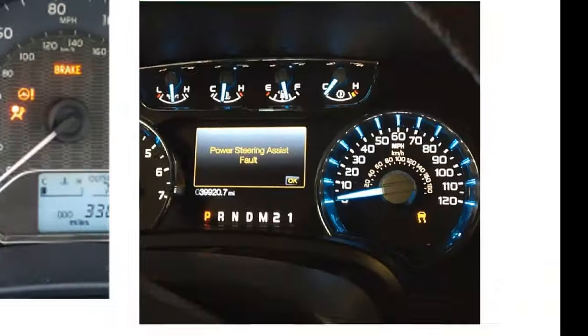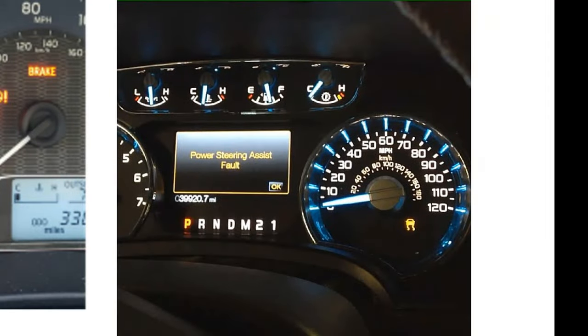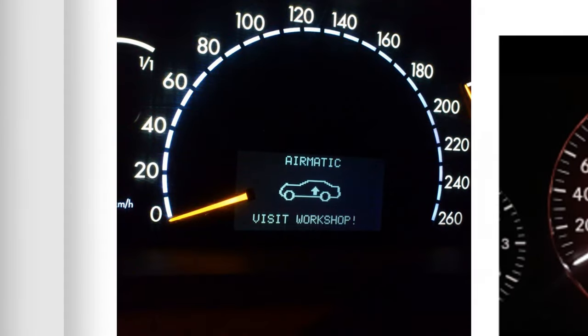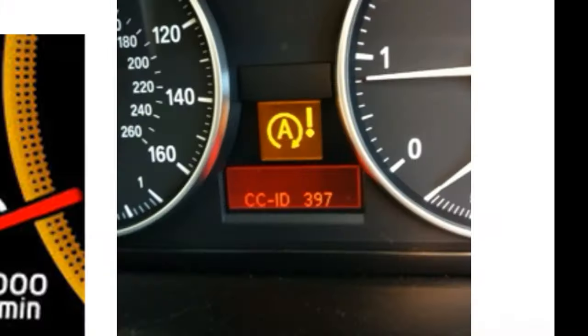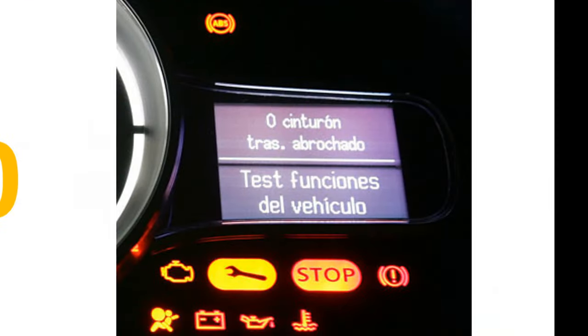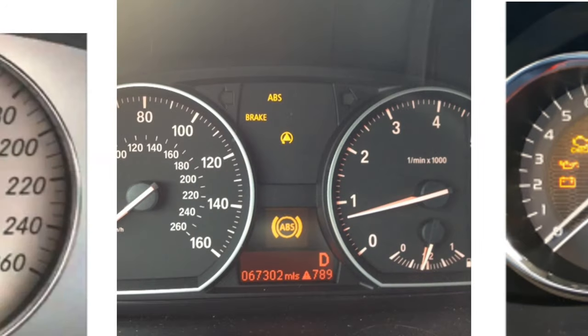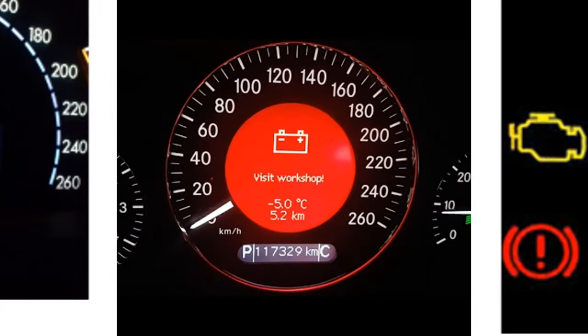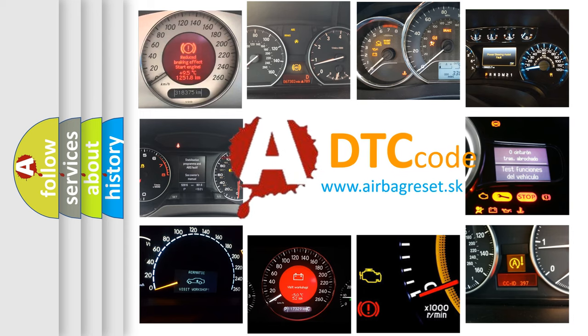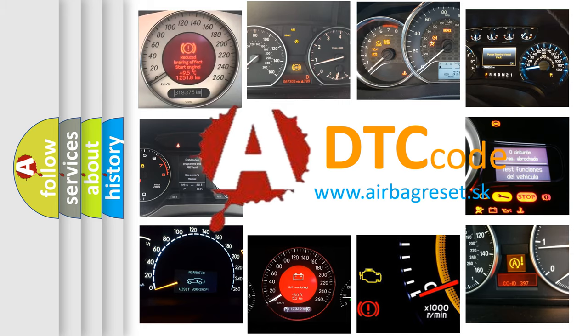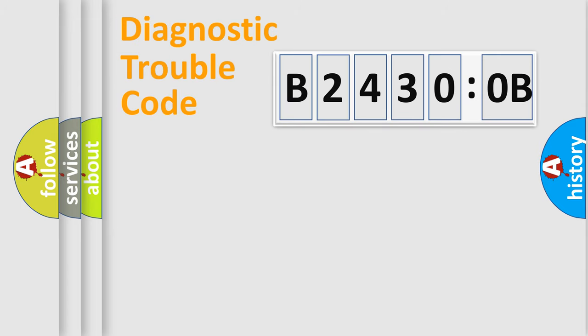Welcome to this video. Are you interested in why your vehicle diagnosis displays B24300B? How is the error code interpreted by the vehicle? What does B24300B mean, or how to correct this fault? Today we will find answers to these questions together.